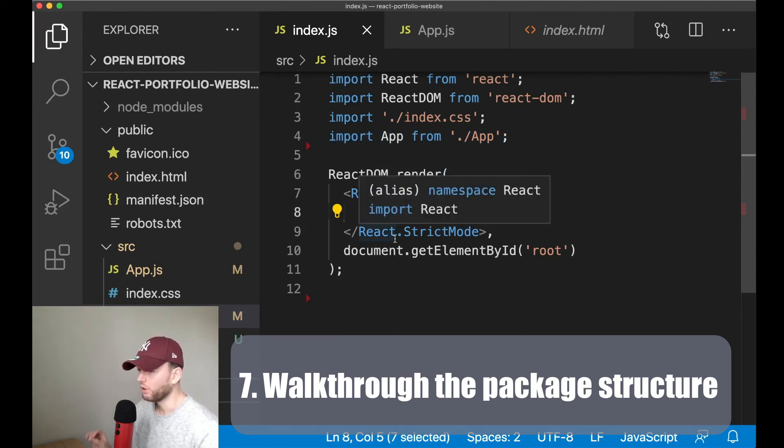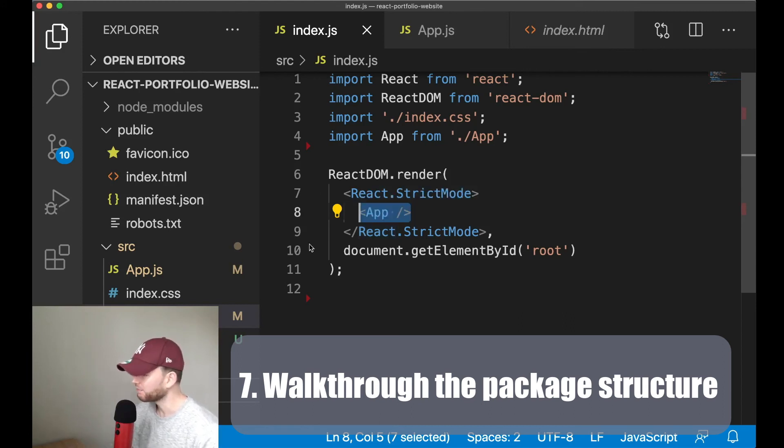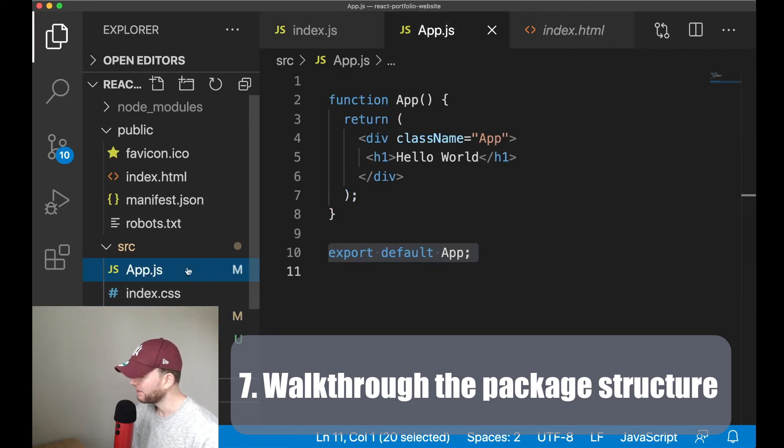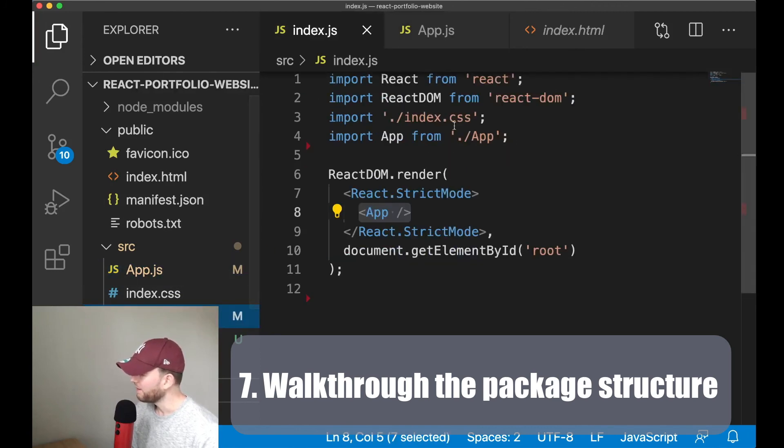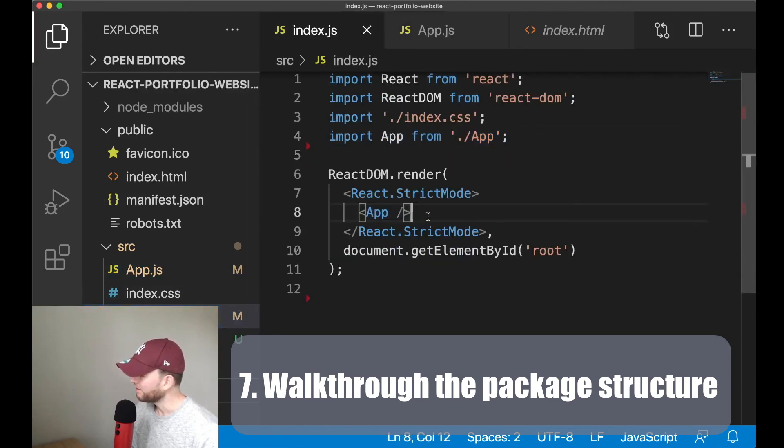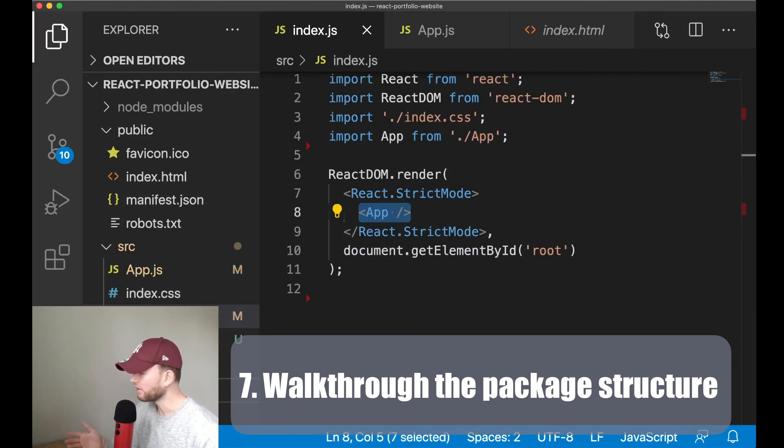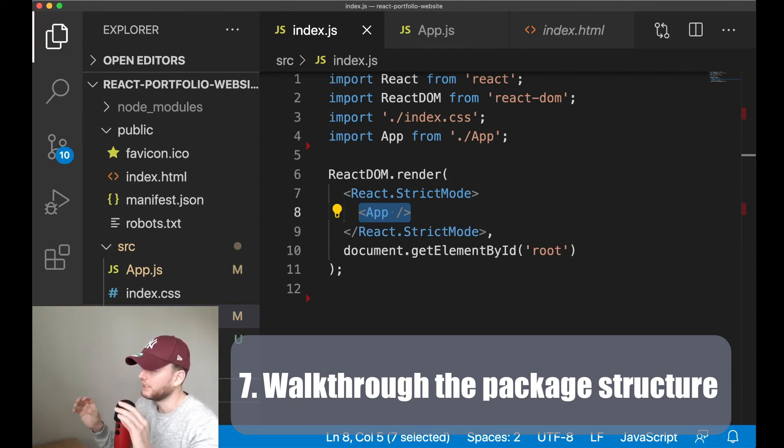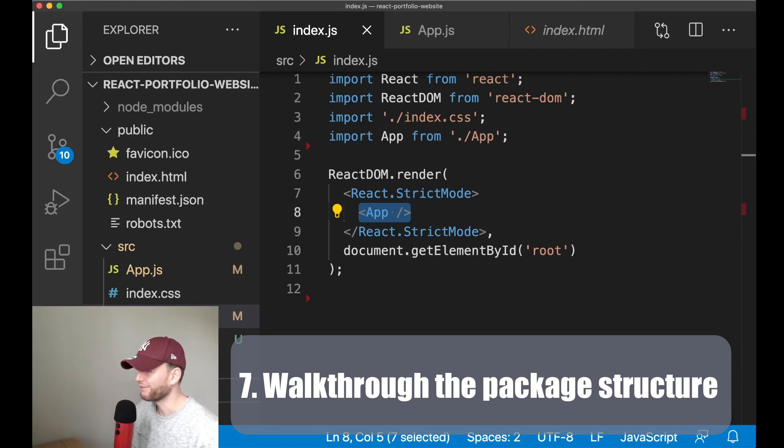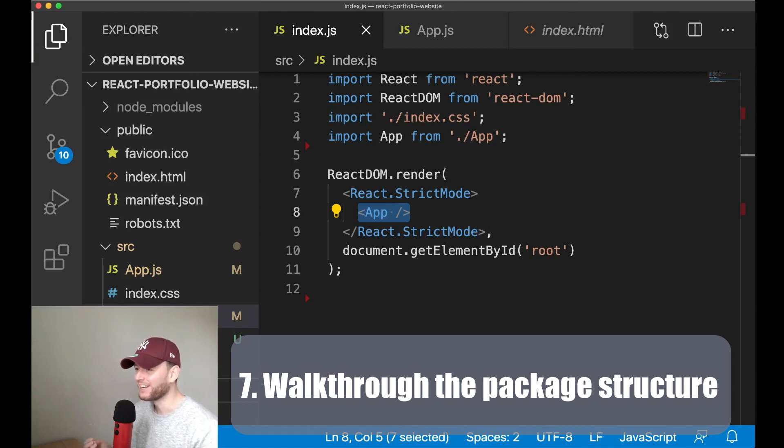So in order to use a js file inside another js file we need to first export that file, which we saw here. Then we need to import it in the other file. And finally we can inject it like this. And later on we use this phenomenon, or how do you call it, we use this stuff more. That was not very smooth, but I think you know what I mean. Alright.